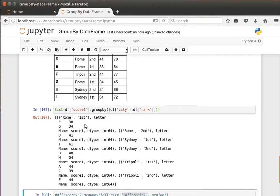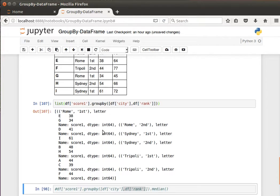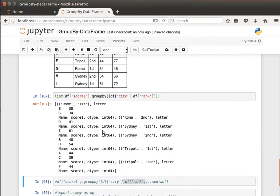We will group by city and rank. So Rome first 38, 34. Rome second 41. Sydney first 61. Sydney second 48, 54, and so on and so forth. We've seen that in the previous video.